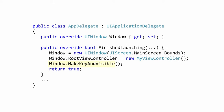The final step is to make our window the key window and return true from the method. This specifies the window to receive touch events and is done by calling the MakeKeyAndVisible method.